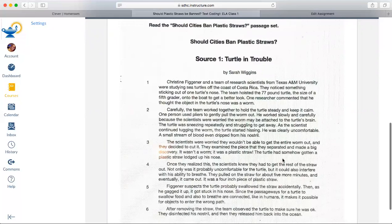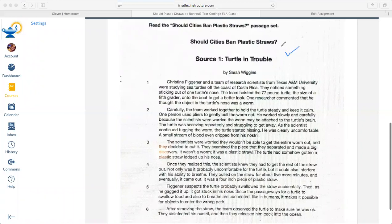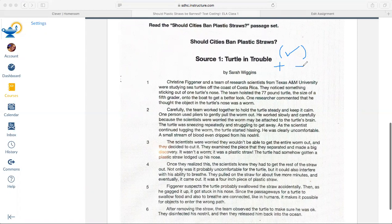Here's how we are going to do this: we will still use our parentheses and check marks — that's what we used to code with — but we're going to do this the same way we did with the dogs on the beach. We are going to use plus signs for 'yes, straws should be banned,' or minus signs for 'no, they should not be banned.' That is what we are going to be looking for as we read.